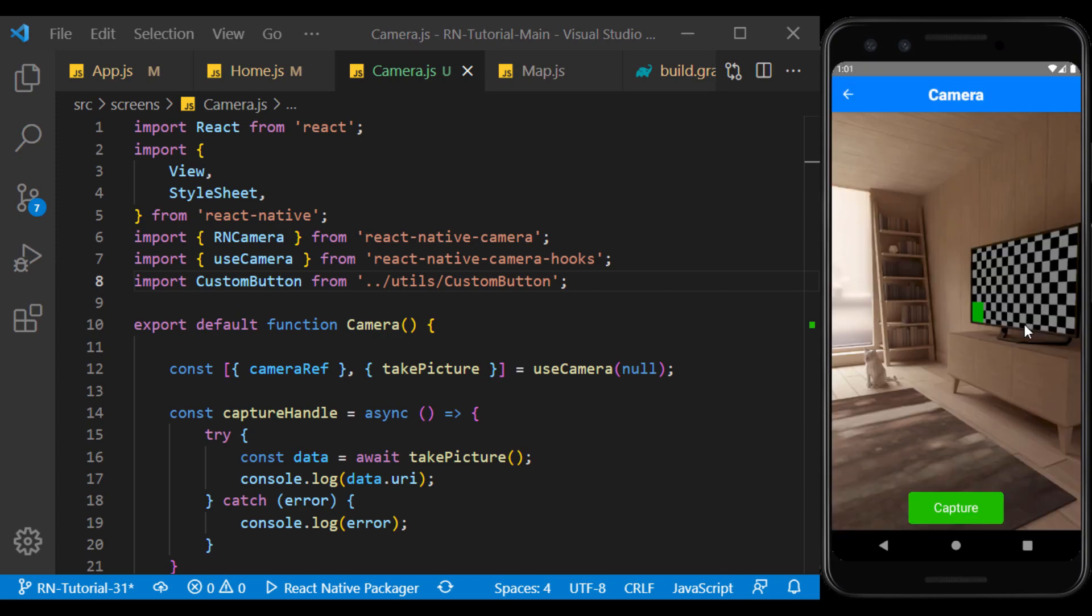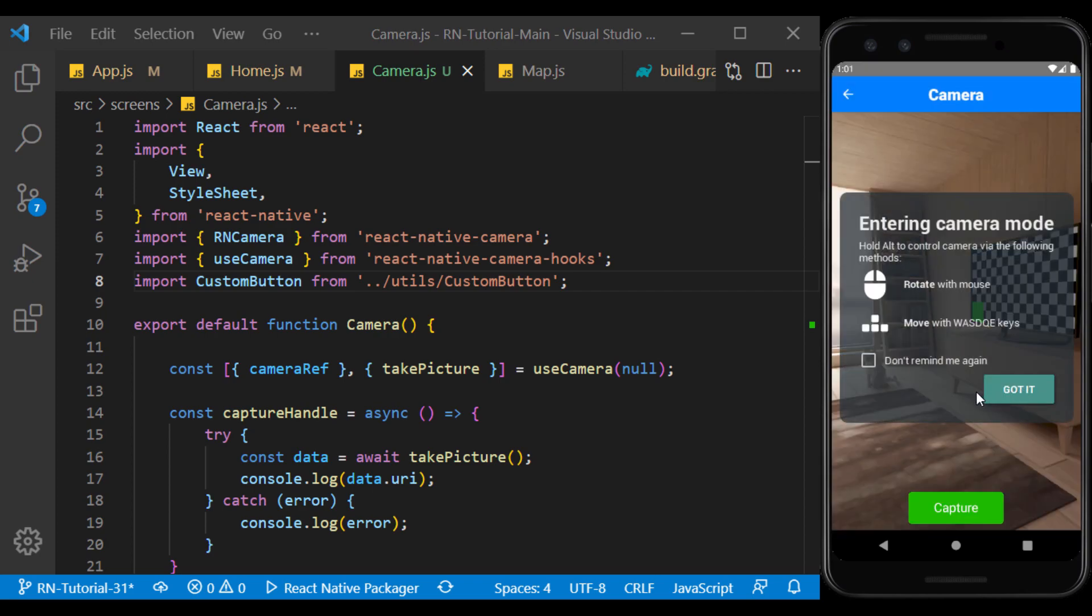Because we use the emulator, a 3D environment is displayed as a camera preview. In this environment, we can move like a first-person game by moving the mouse and WASD keys while holding down the alt key.